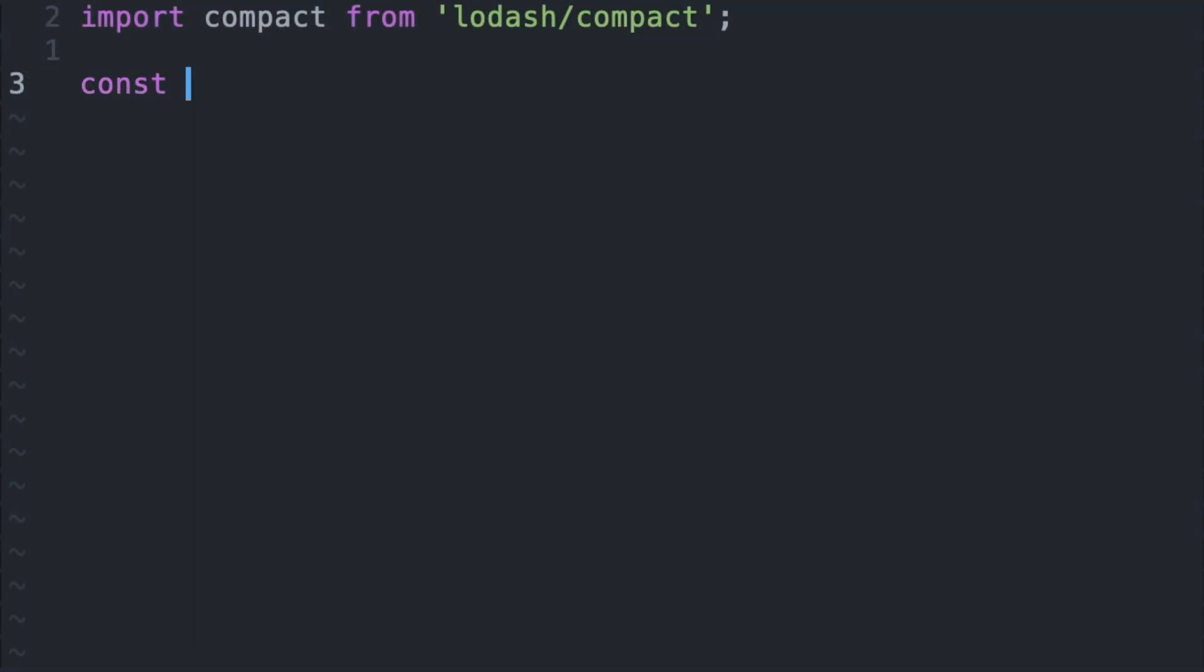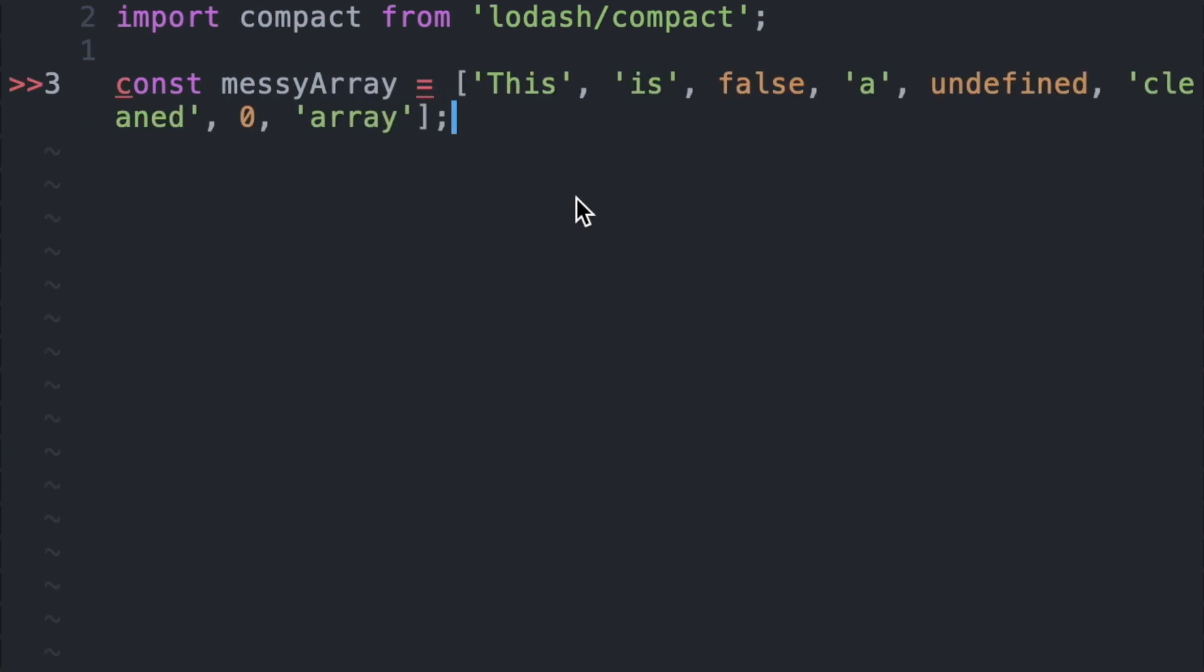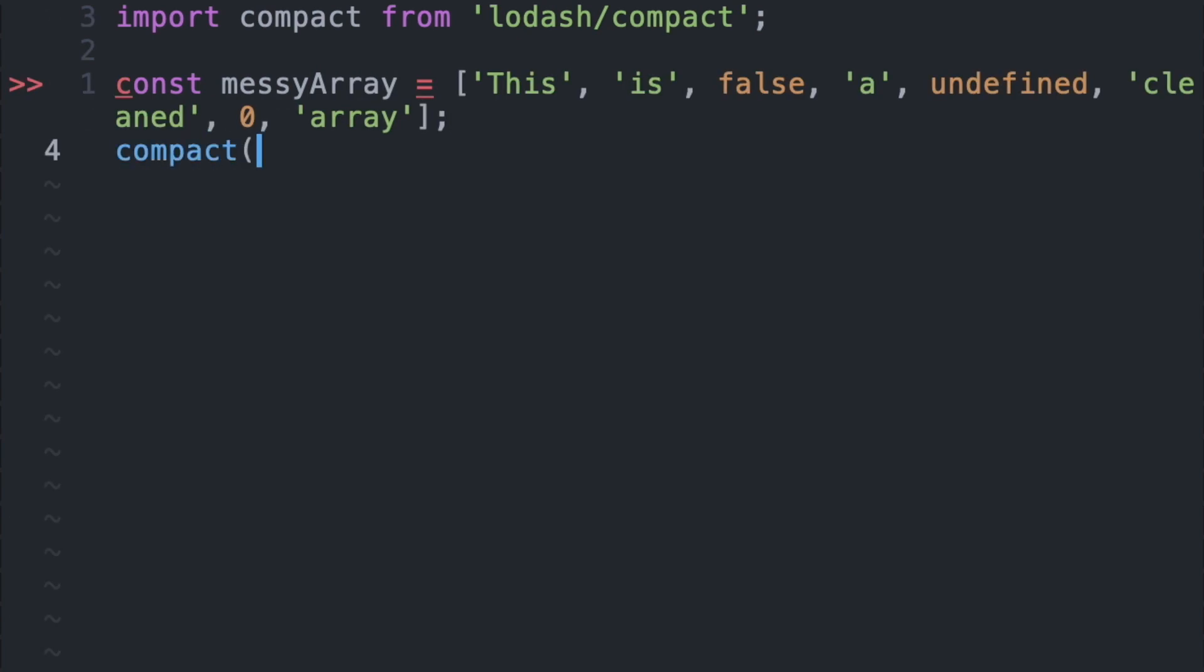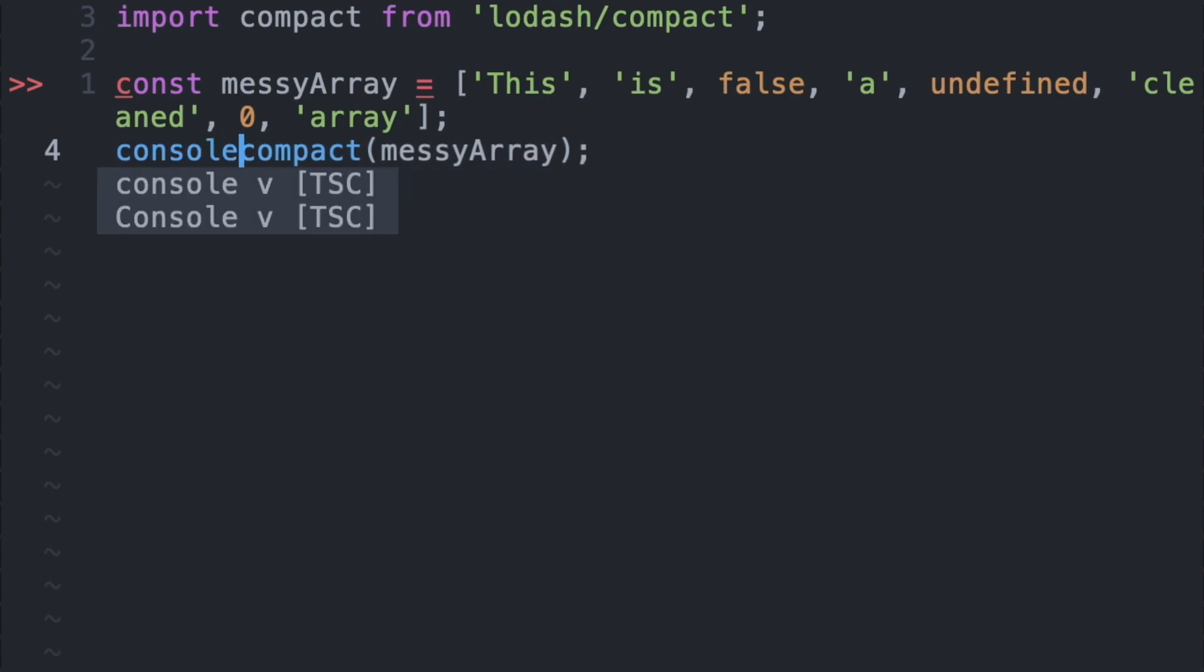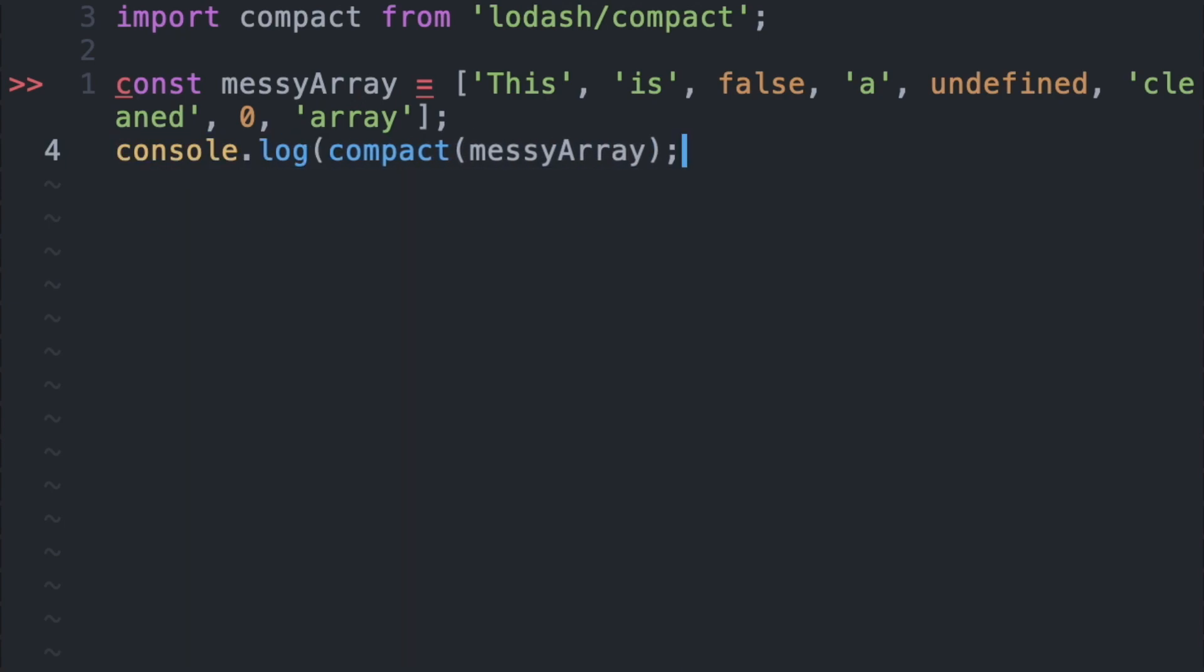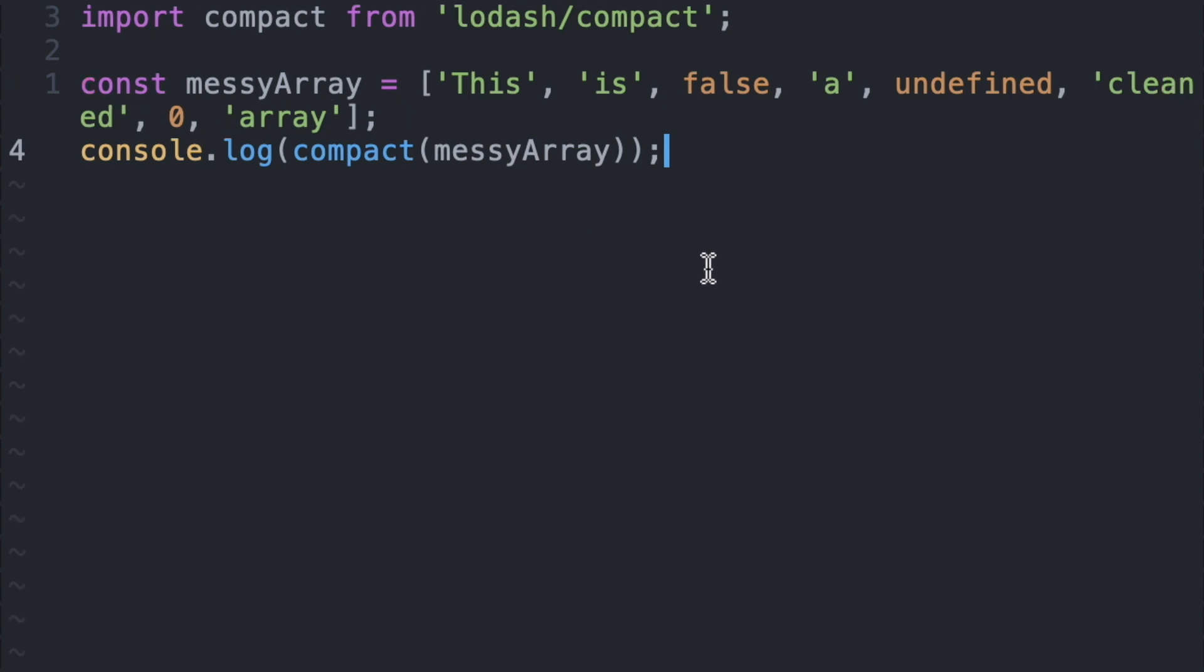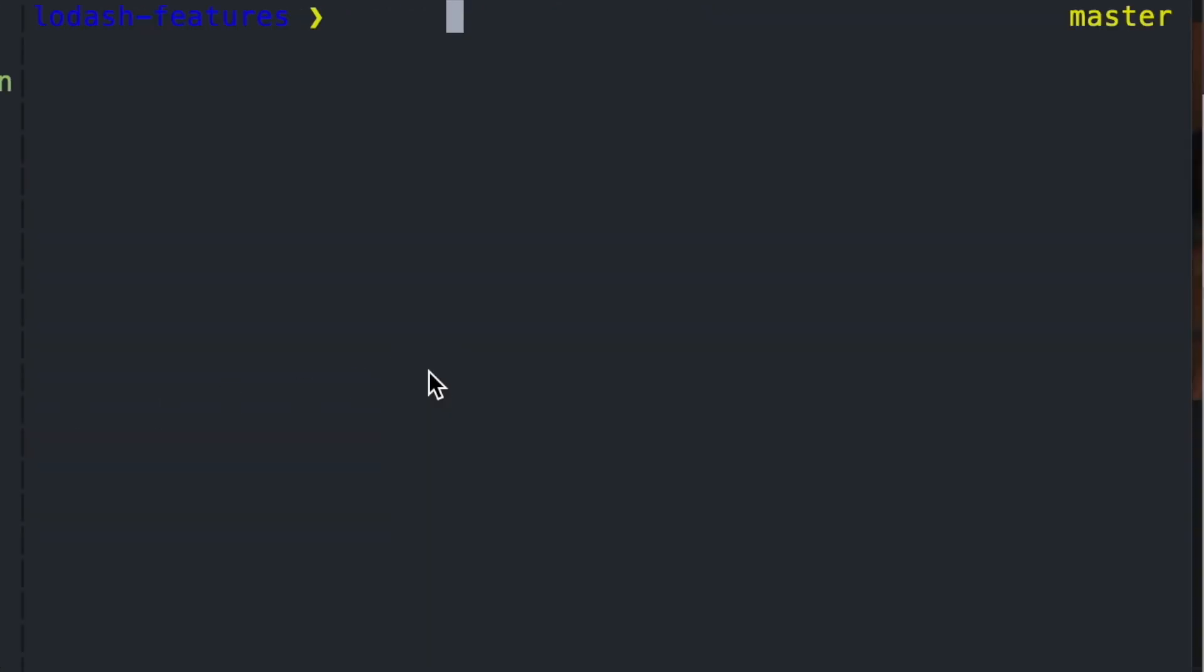So I'm going to pass in my array called messy array that has a combination of a false value, undefined, couple strings, and zero. And I'm going to pass that into compact and it's going to return back to me a cleaned version of messy array where all of the falsy values have been removed. So if we run this in our terminal, we'll see that we have now a cleaned array.